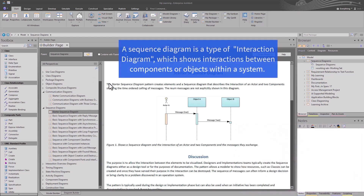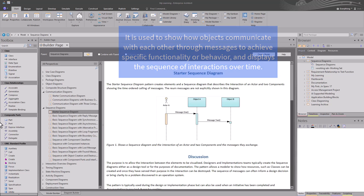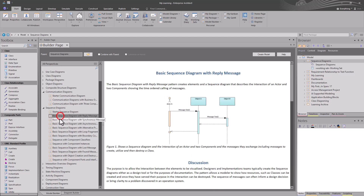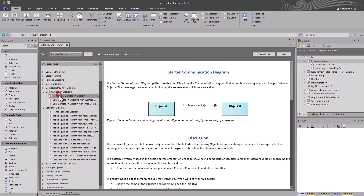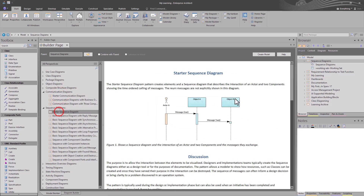Sequence diagrams are a type of UML interaction diagram. They're used to show how objects and elements communicate with each other through messages to achieve specific functionality and behavior. There are two types of interaction diagrams: sequence diagrams — and there are many in Model Builder for you to choose from — and communication diagrams. We're going to touch on communication diagrams, but our focus is on sequence diagrams in particular.